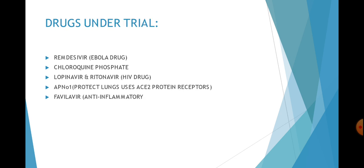Next we are going to discuss some drugs which are under trial. First one is Remdesivir. It was basically a drug which was developed for the treatment of Ebola virus. Currently two studies are being conducted in China and one study is being conducted in America about this drug's effectiveness and the results are really good.